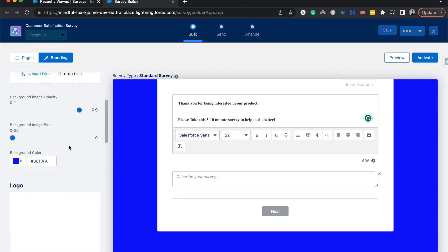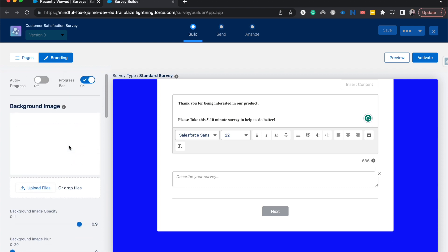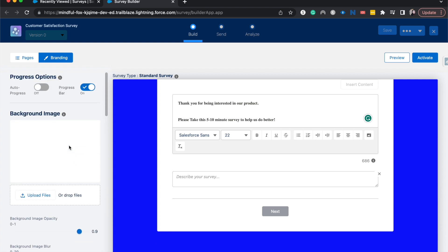But those are some of the basics when you are customizing a welcome page to your Salesforce survey. I hope that you found this video helpful. If you did, be sure to give it a like, subscribe. You can connect with me on LinkedIn and Twitter at emilycallmba. Check out the blog at salesforceemily.com and I'll catch you guys in the next one.